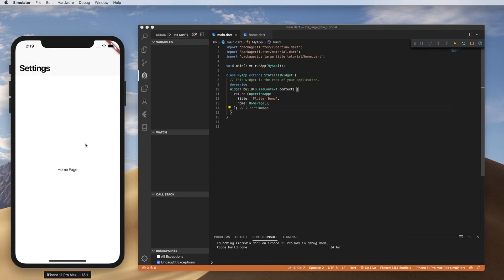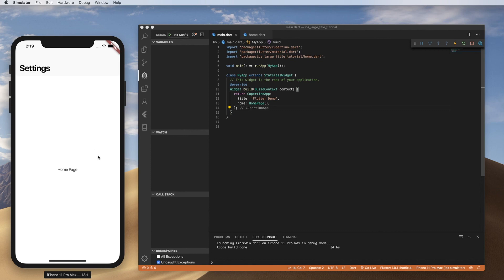We've got a large title here. If the user scrolls up, it collapses into the smaller, older style iOS nav bar title. And then if they scroll down, the reverse happens.